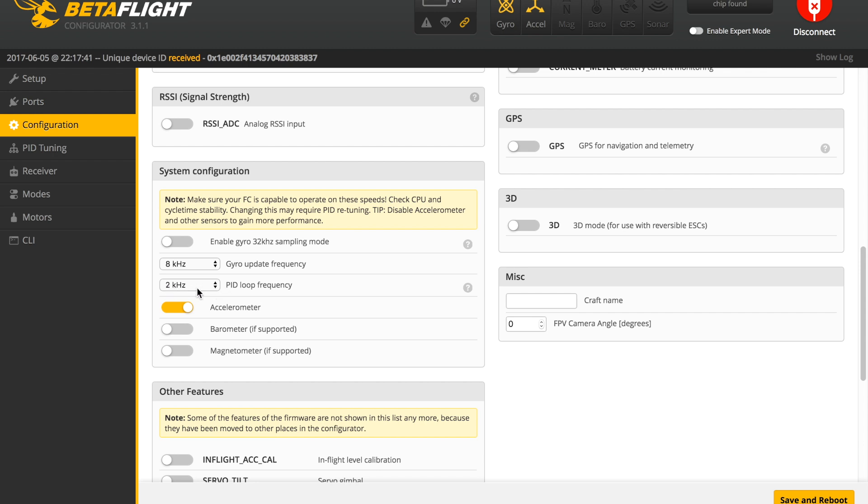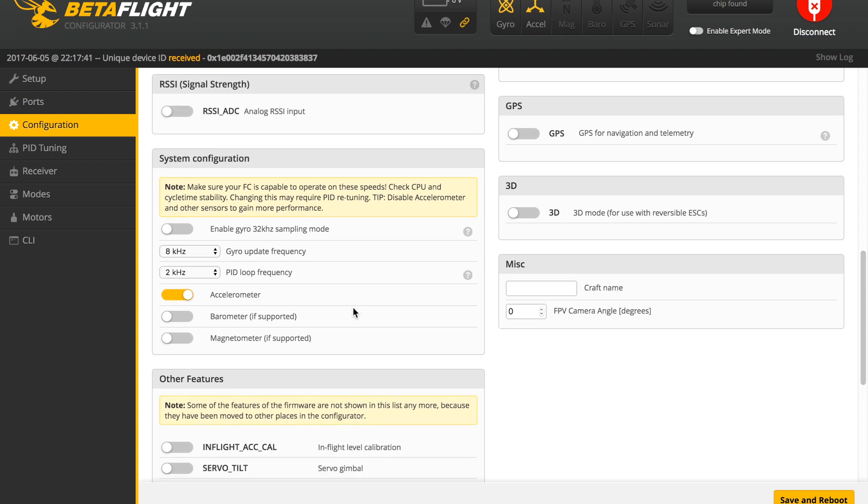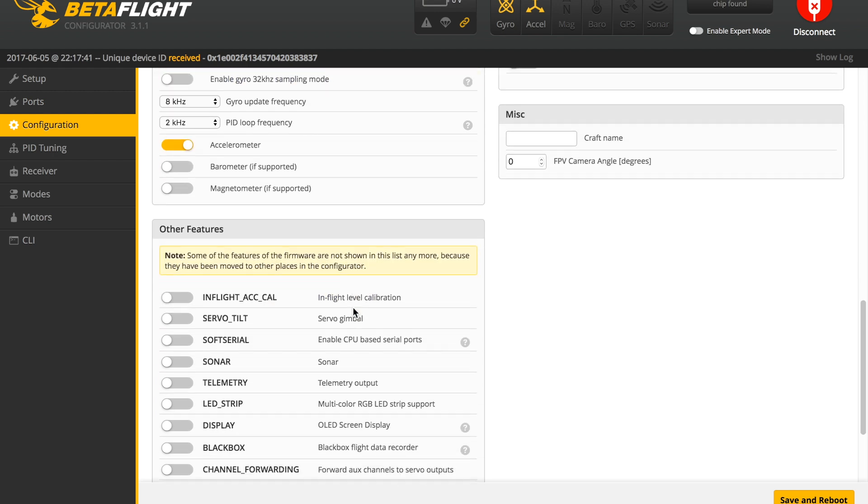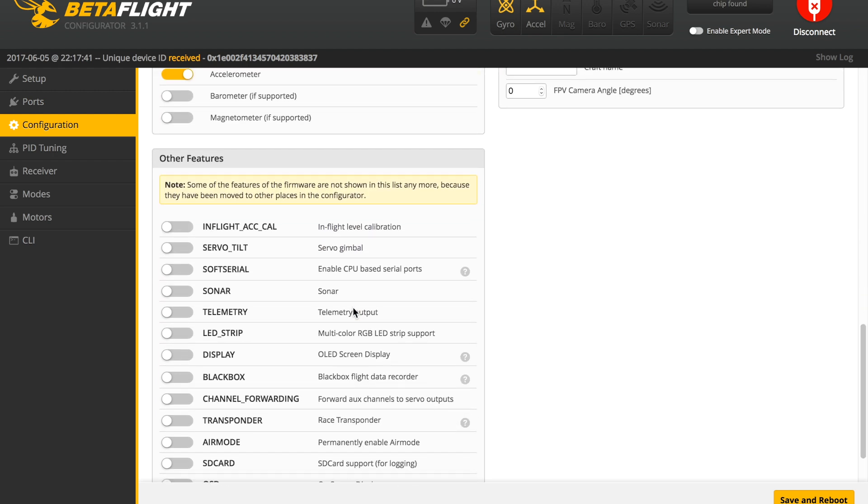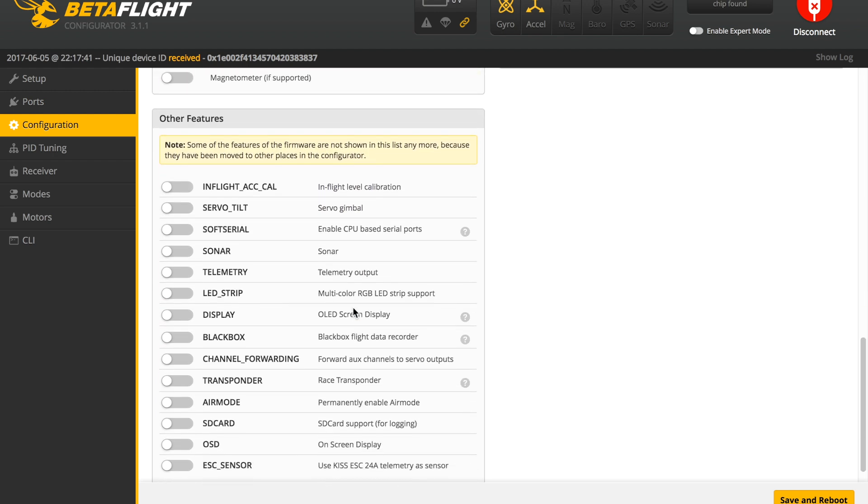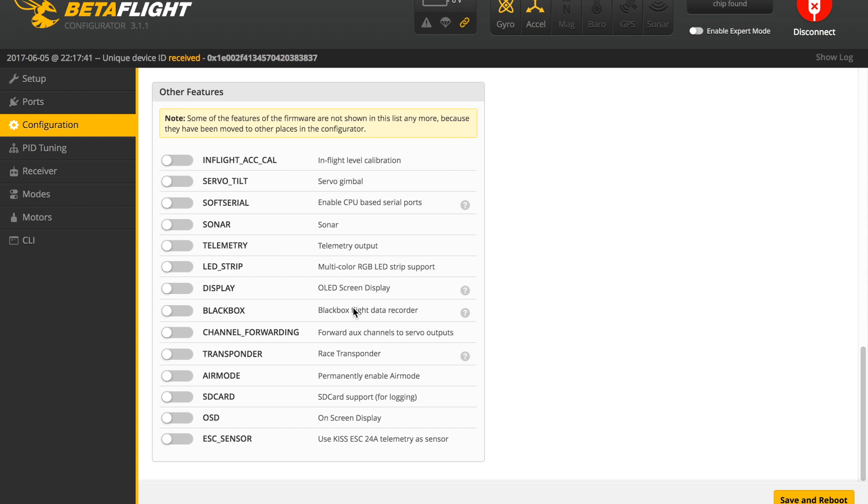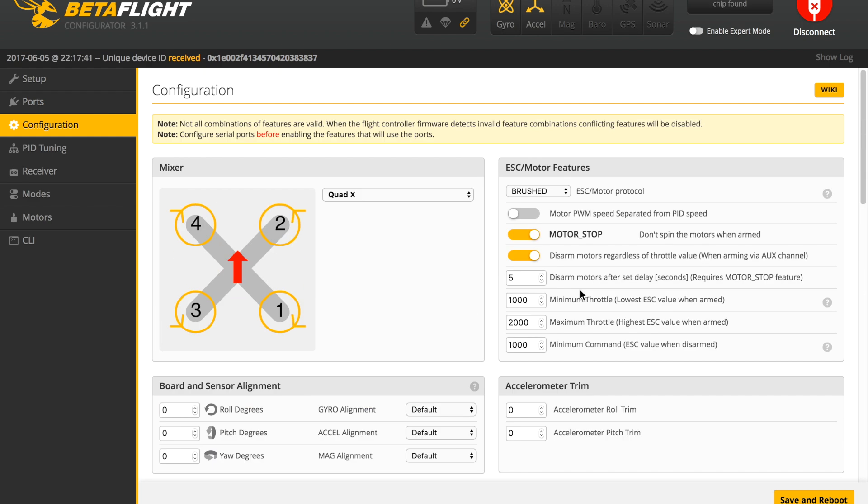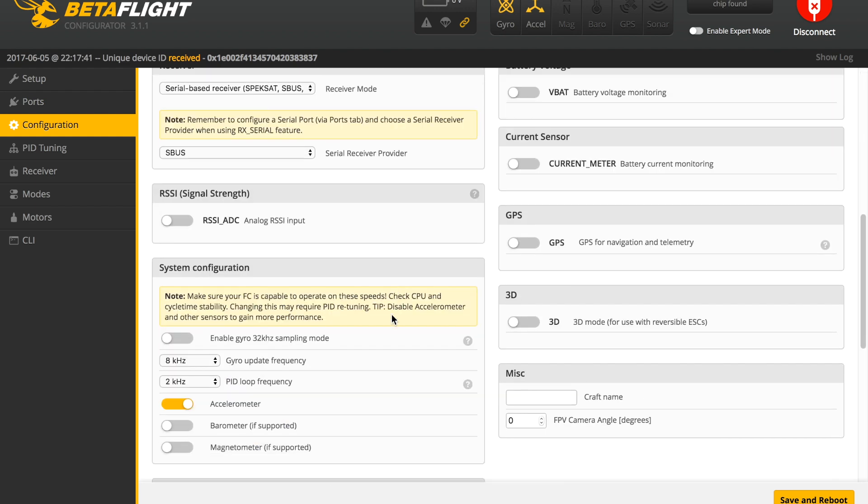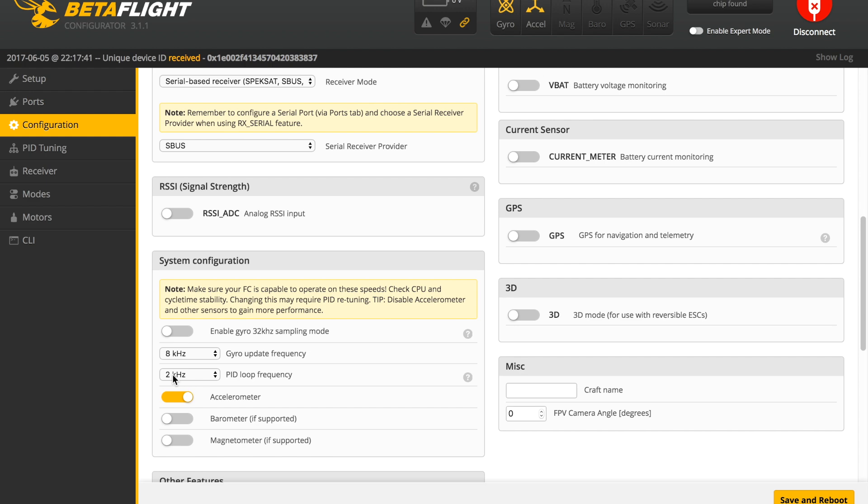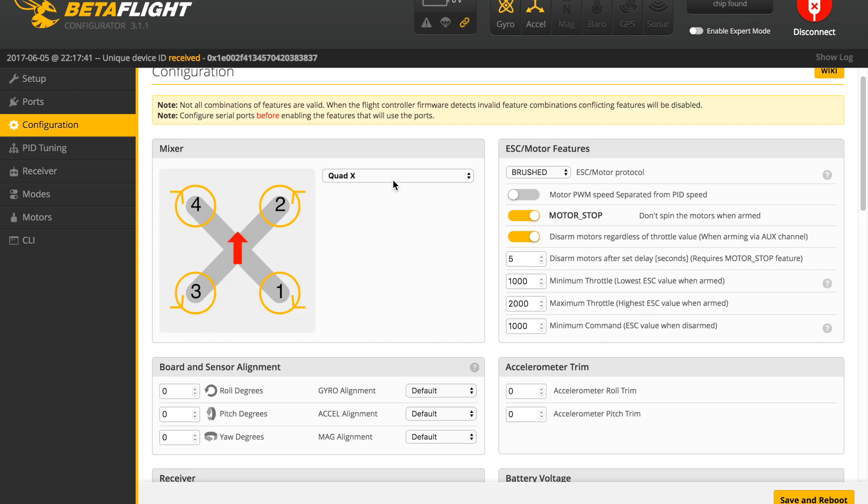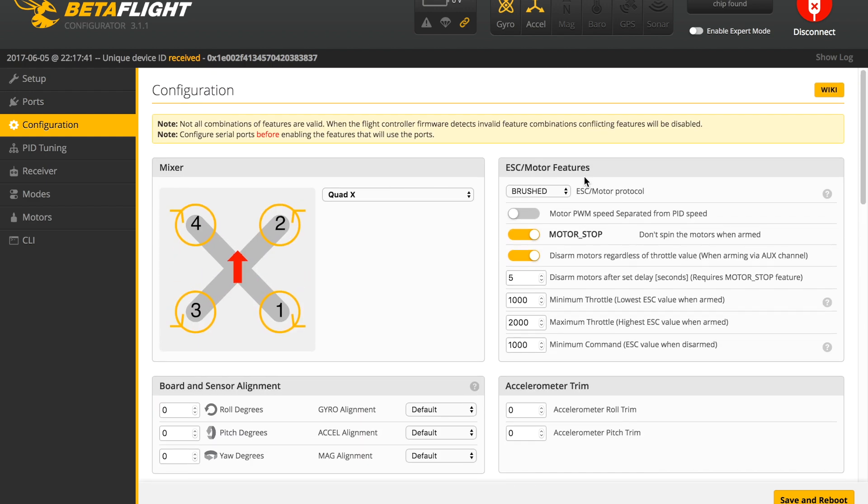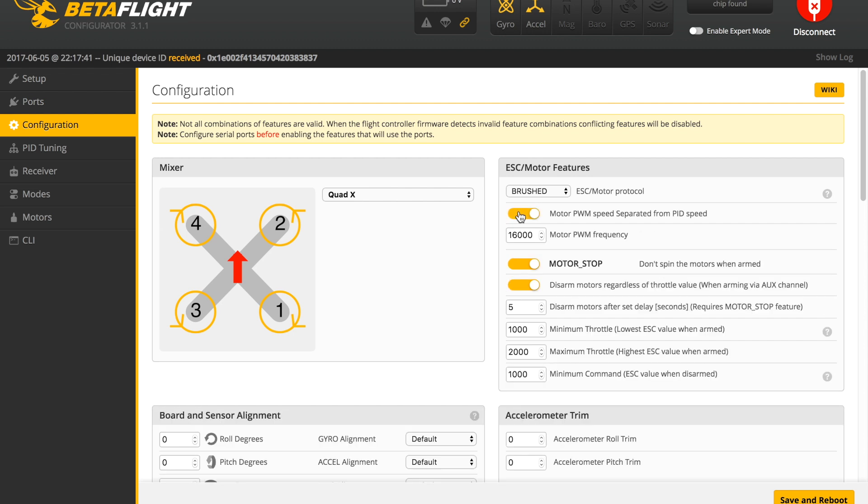You'll notice that down below in the system configuration, the rate for the gyro, which is the update frequency, is 8 kilohertz, and the PID loop frequency is 2 kilohertz. We'll leave both of those alone. The PID loop frequency is essentially just how often the motors are told what to do with their speeds. Back up to the top, we talked about the PID loop frequency being at 2 kilohertz, but we had some issues with noise and vibration with those settings.